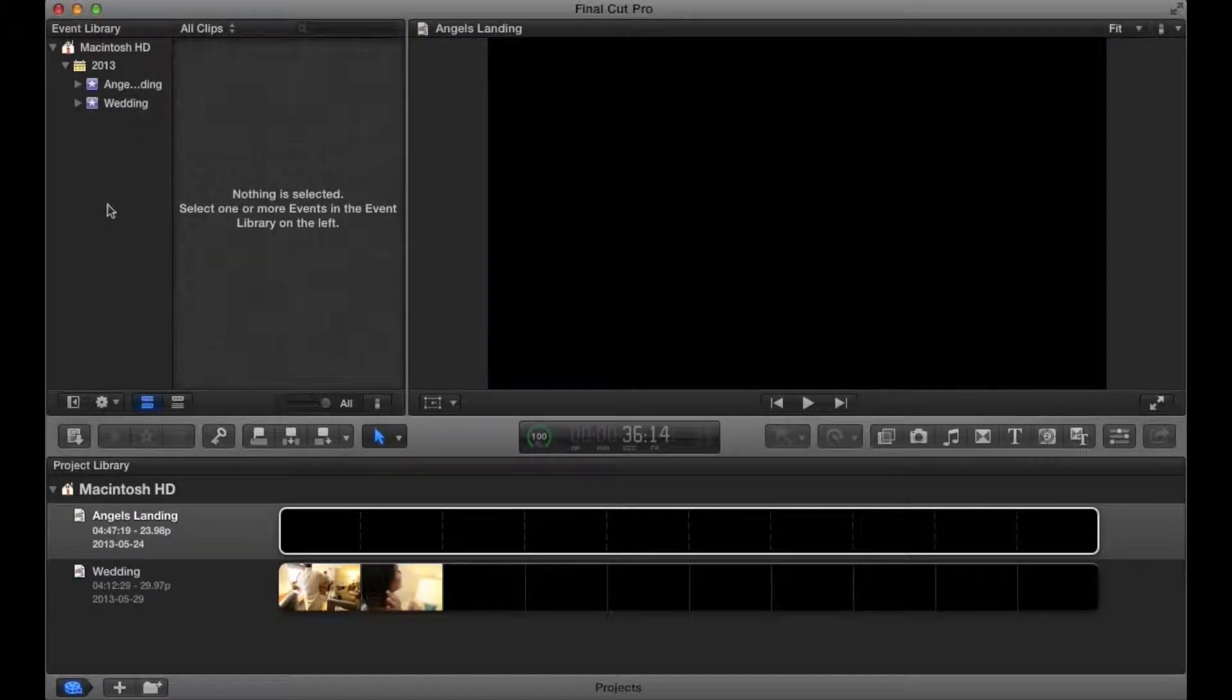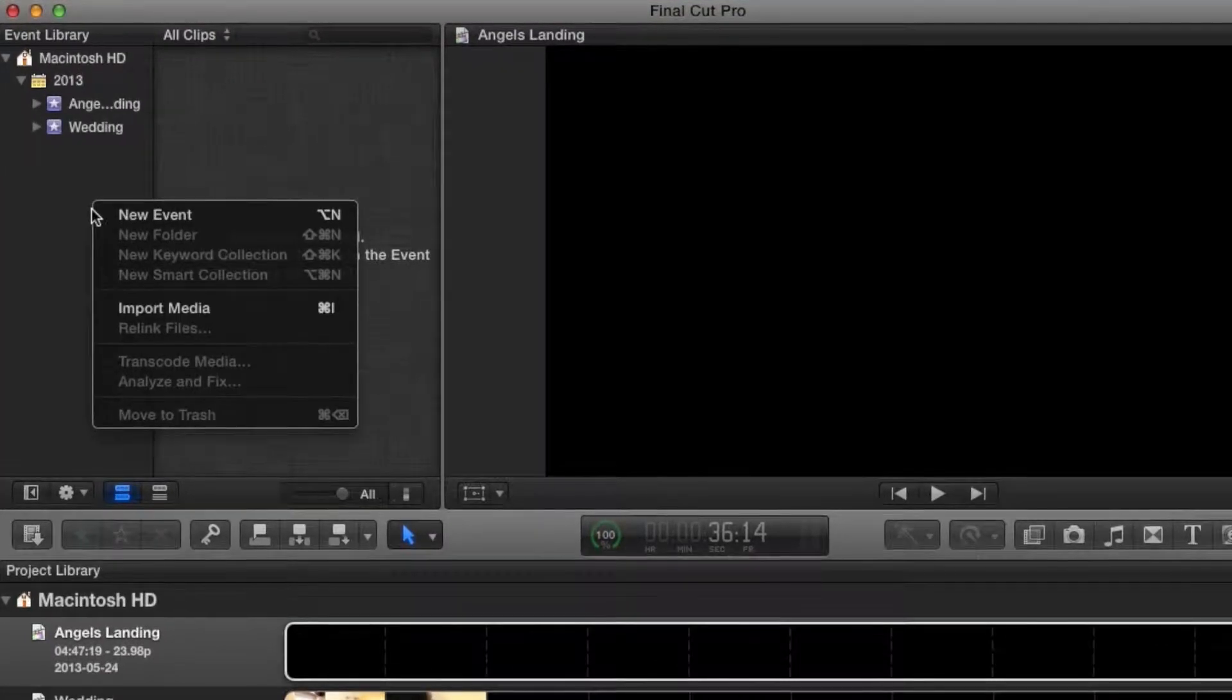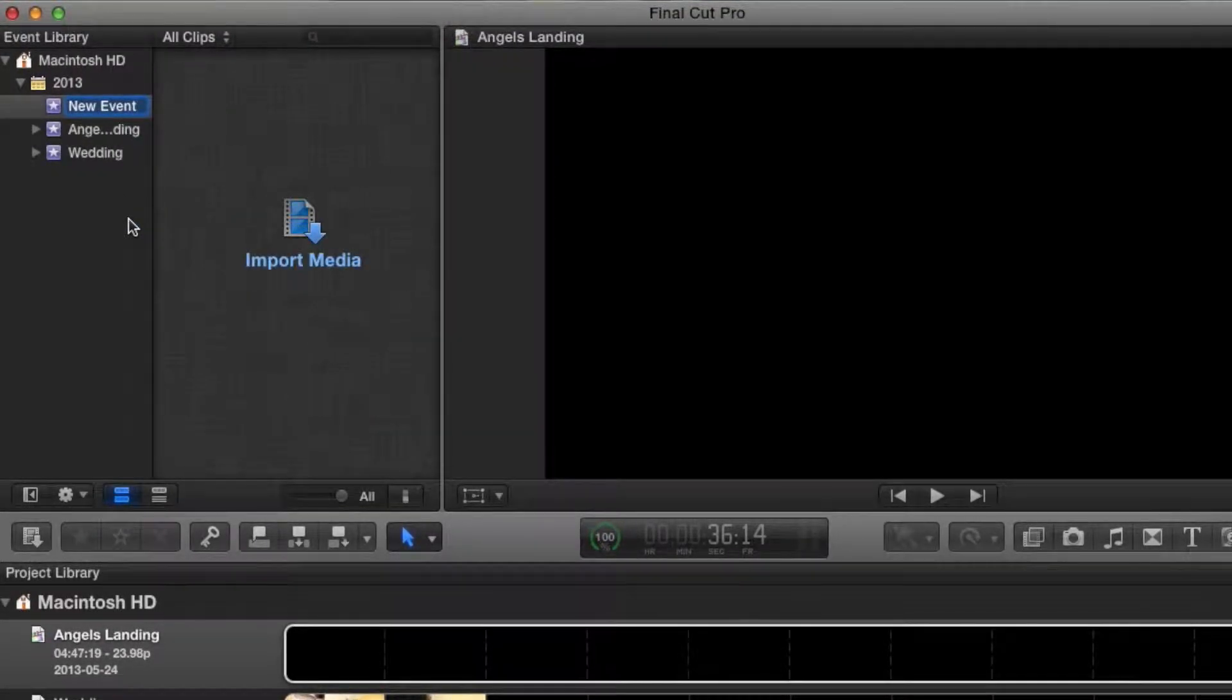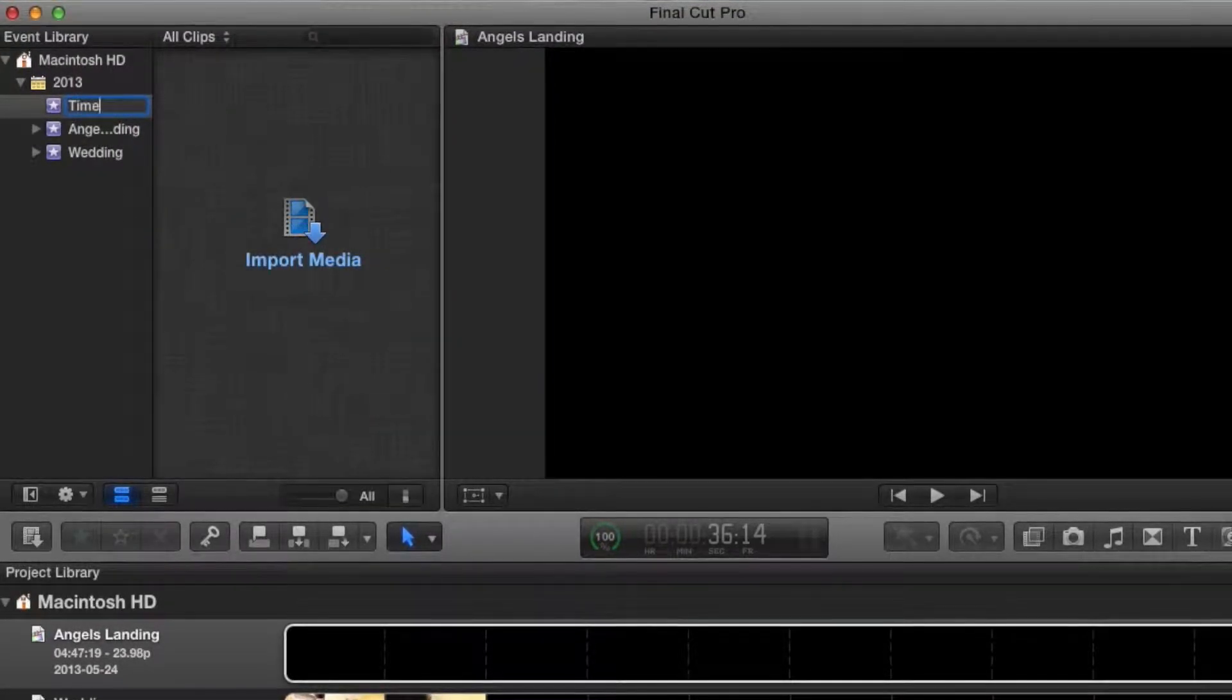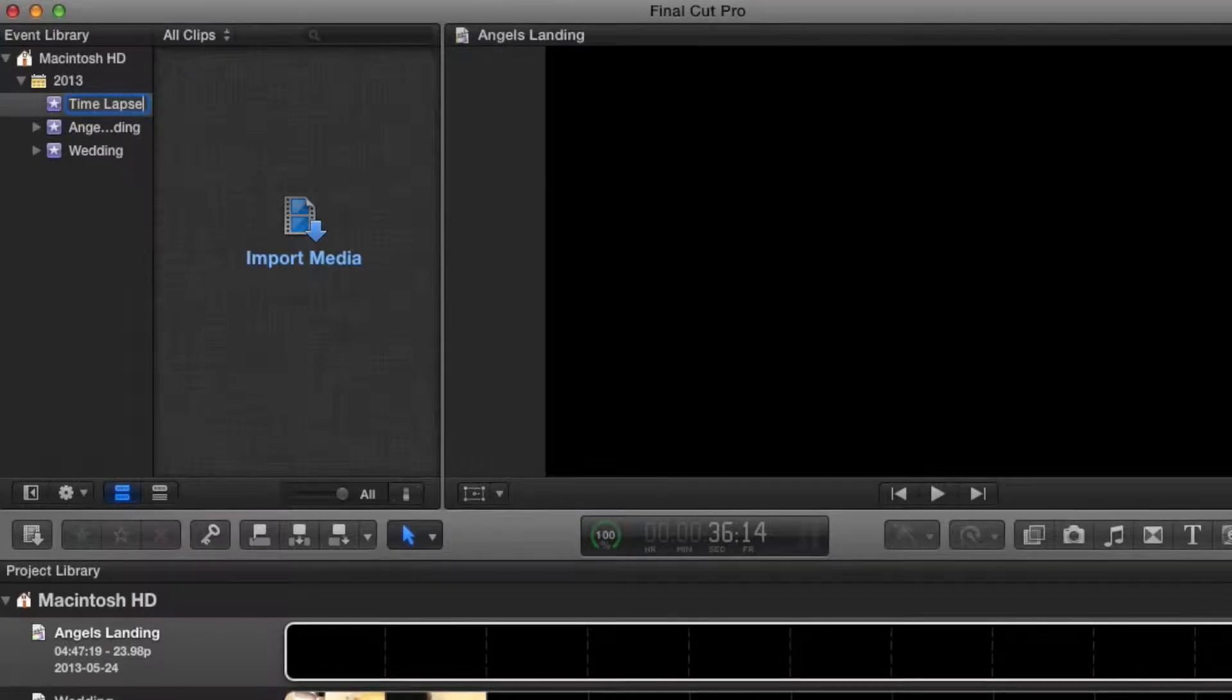Okay, first things first, we're going to create an event. I know you know how to do this, but you right-click, new event, I'm calling mine time-lapse. Boom, there it is.